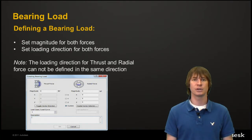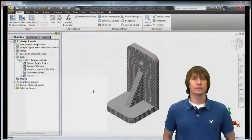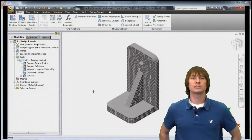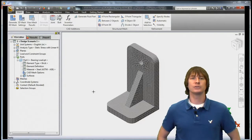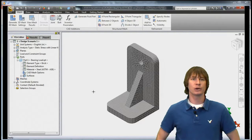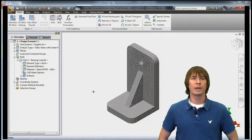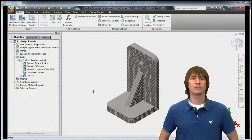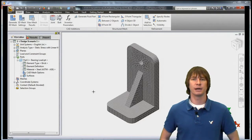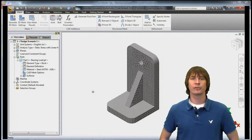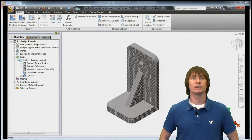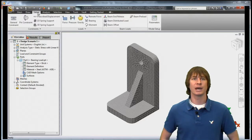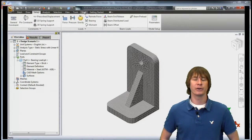Let's go through the clicks in the software. Alright, so in the software, you see that we have our model imported, meshed, and we have our materials defined. So all we really have to do now is go to the setup tab and click on the bearing load.